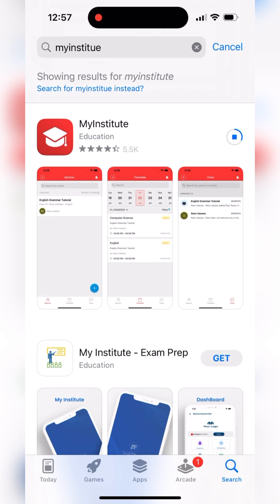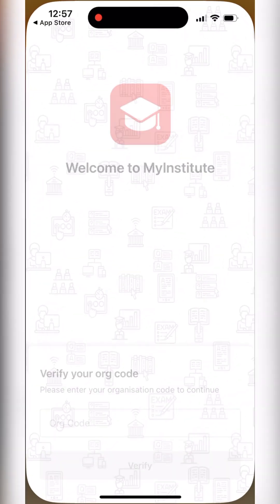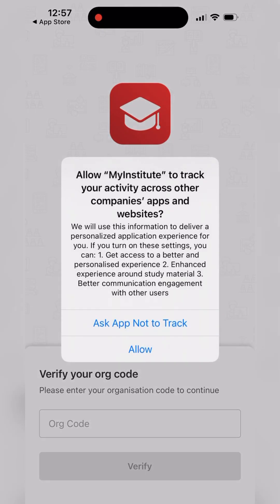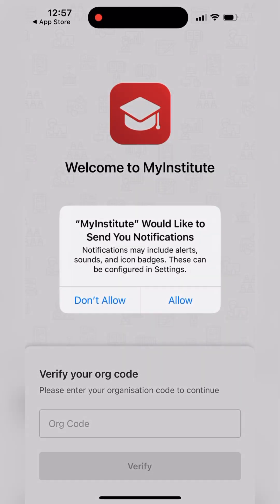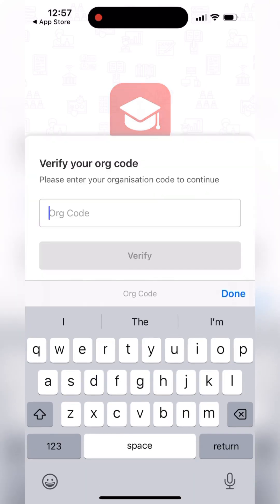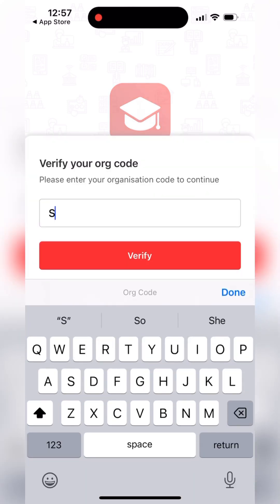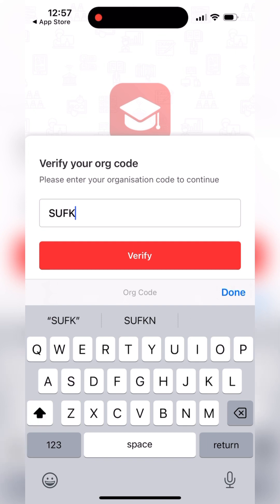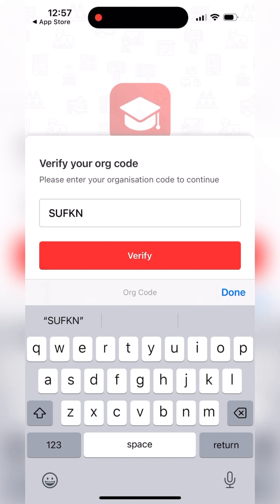You can log in using a mobile number or an email address. Some people are from outside India, so they can log in through email address first, then enter the mobile number. Once you open the app, you have to provide your organization code. The organization code is S-U-F-K-N — this is the e-classes organization code.